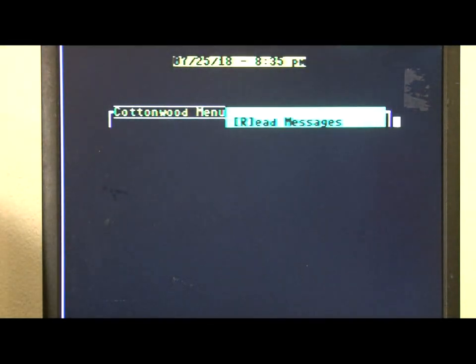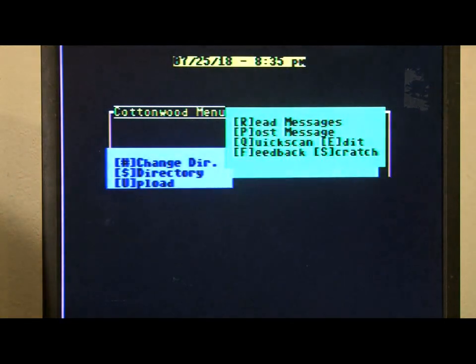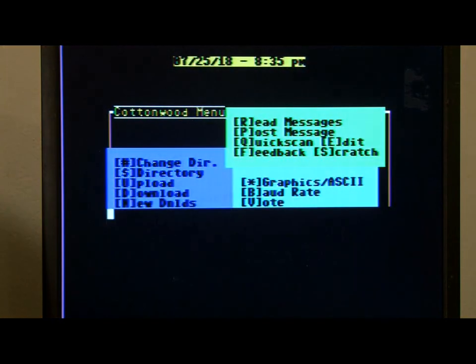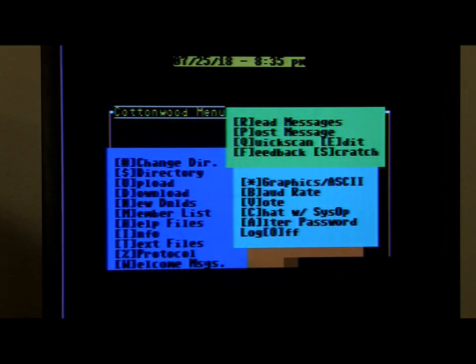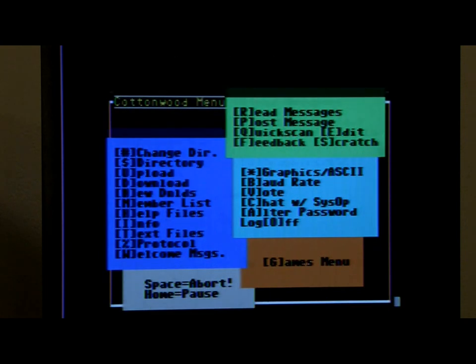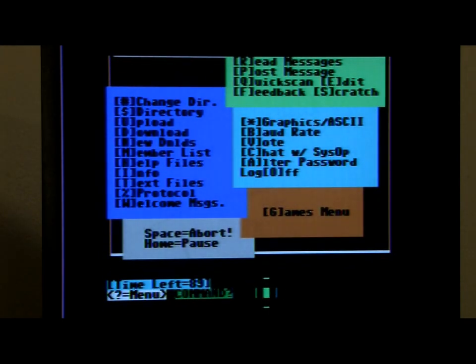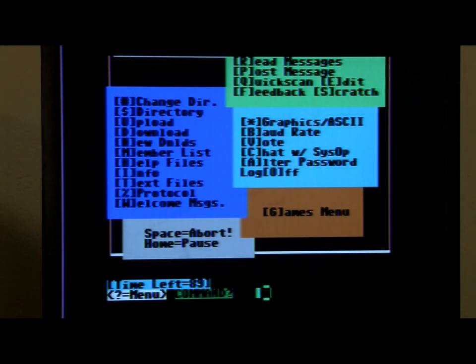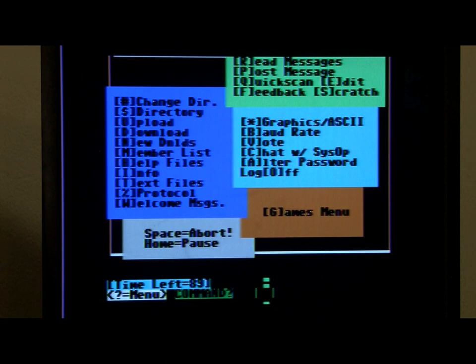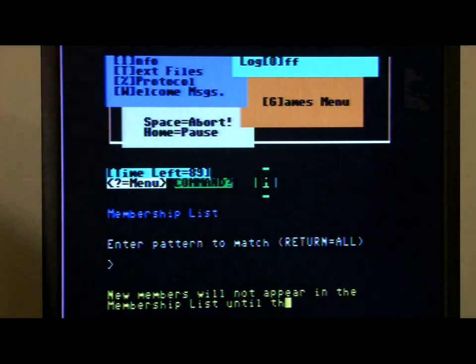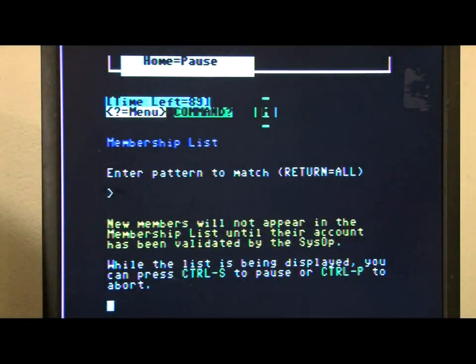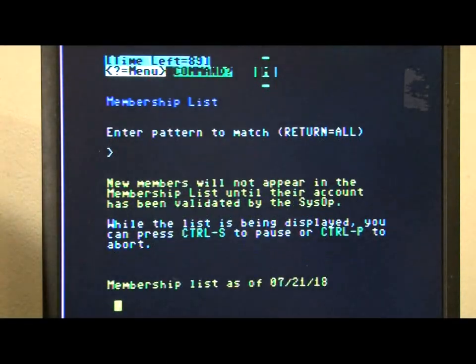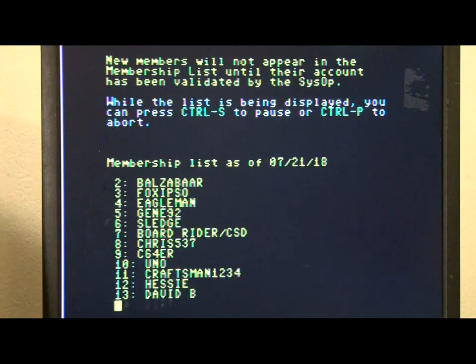So I'll bring up the main menu here. Let's see if the graphics load nicely.